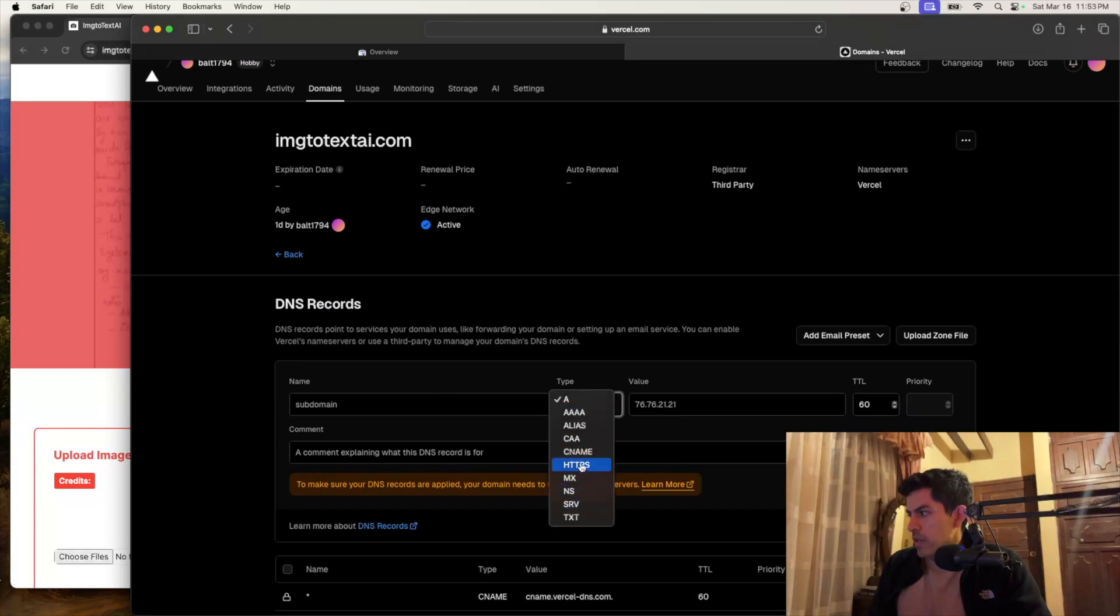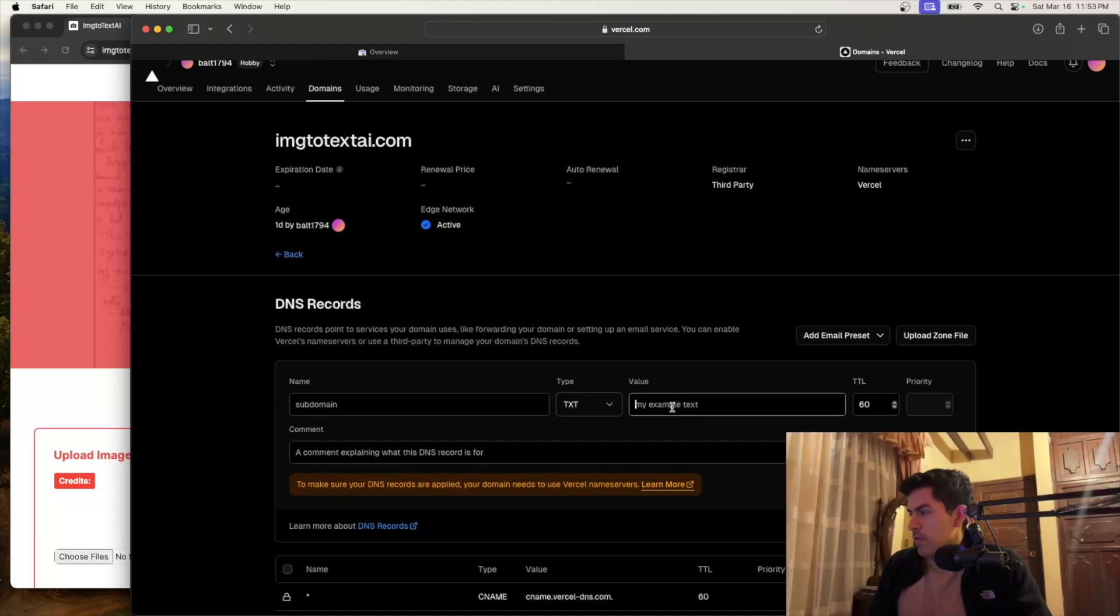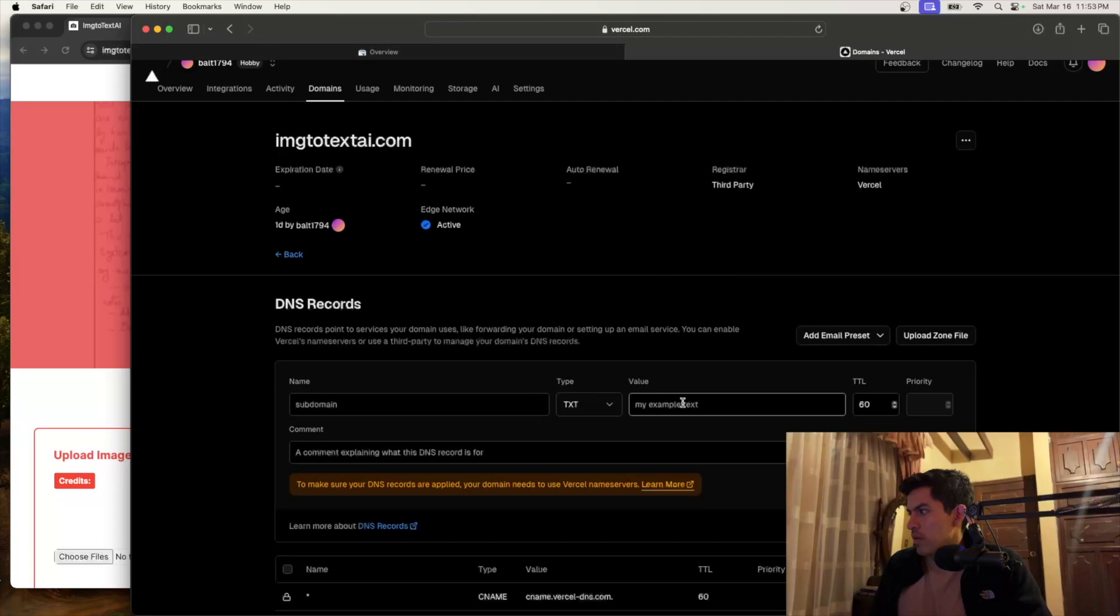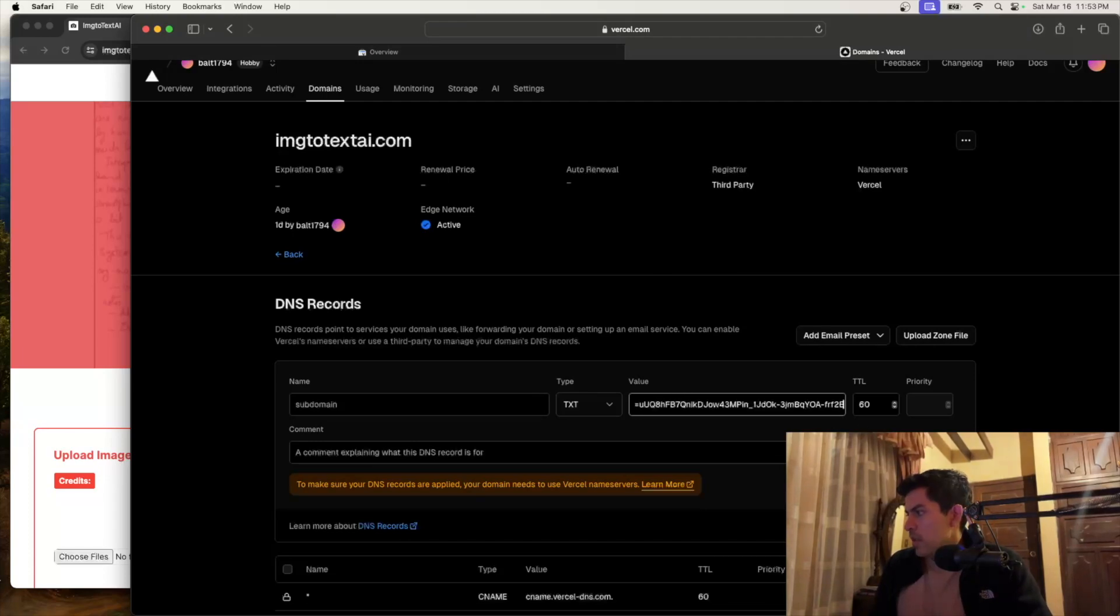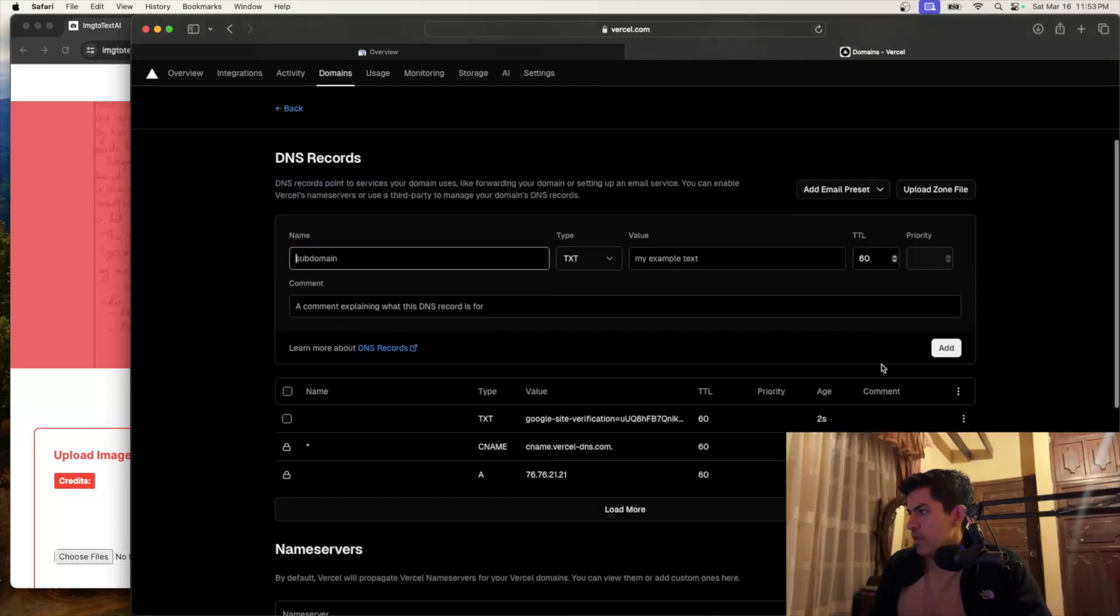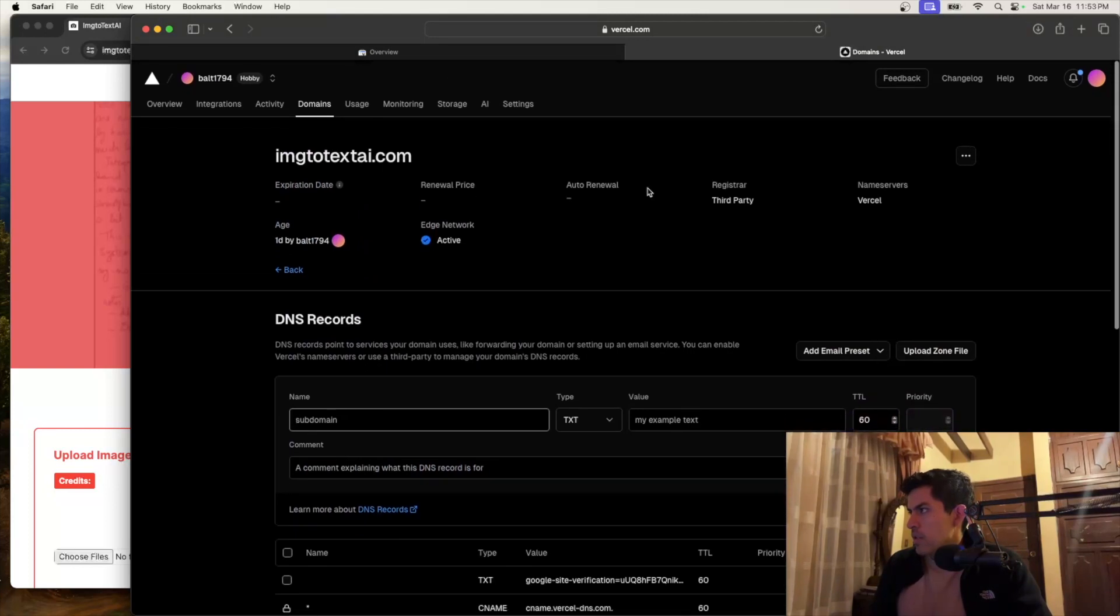So here it's a TXT, right? Here. And then here you have to put the value. I'm just going to copy the value here. We'll just paste it and then add it. All right. So now we have created successfully.